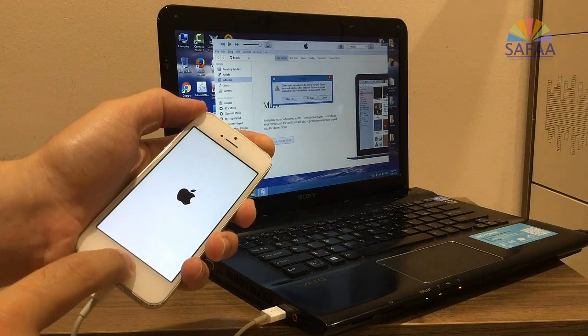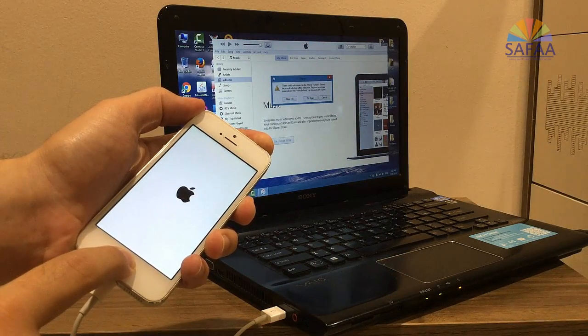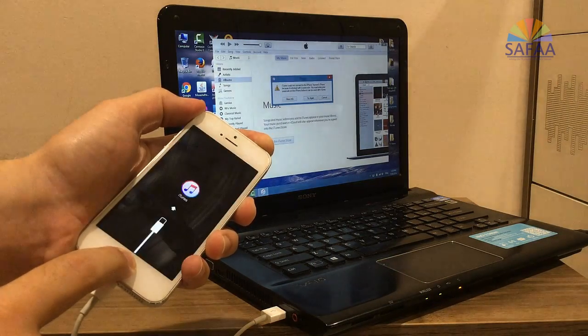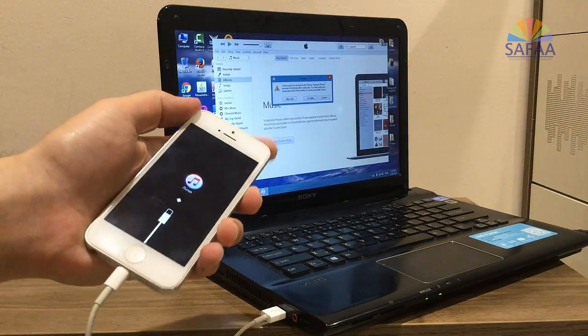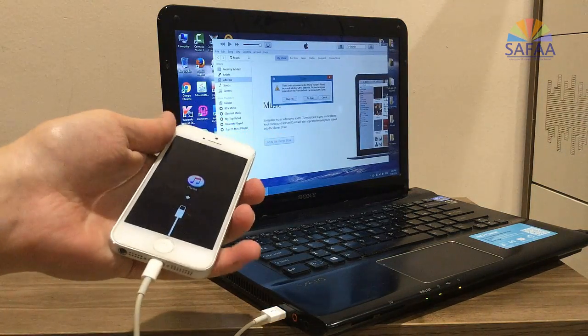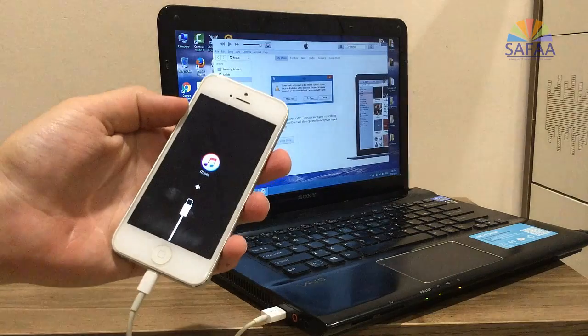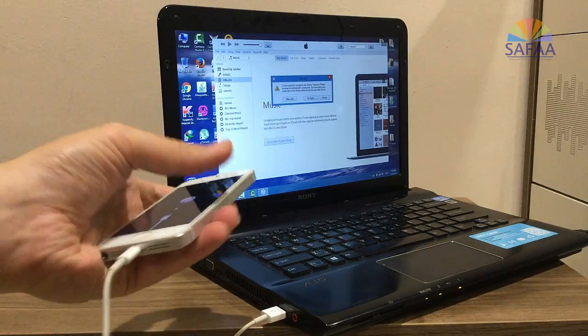Until you see the screen shows you your iPhone is connected with iTunes. At that time, release your hand.